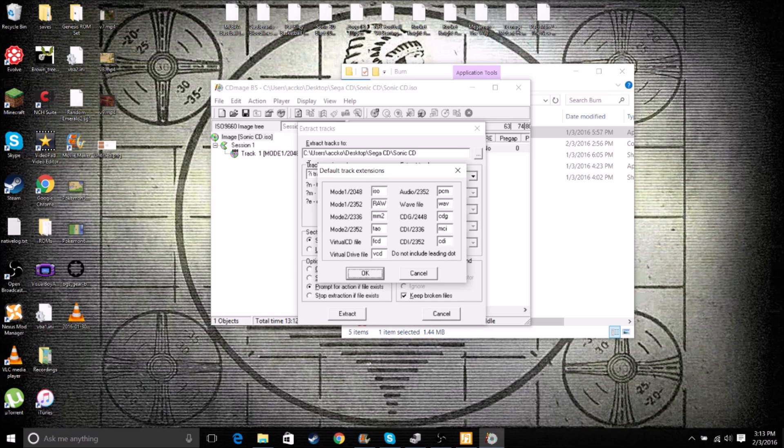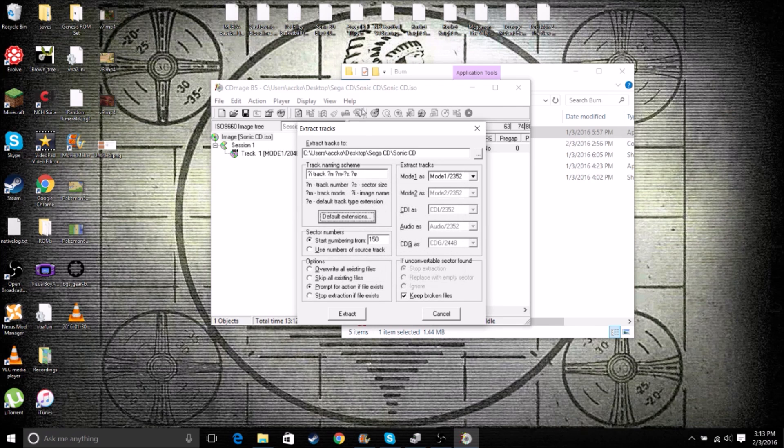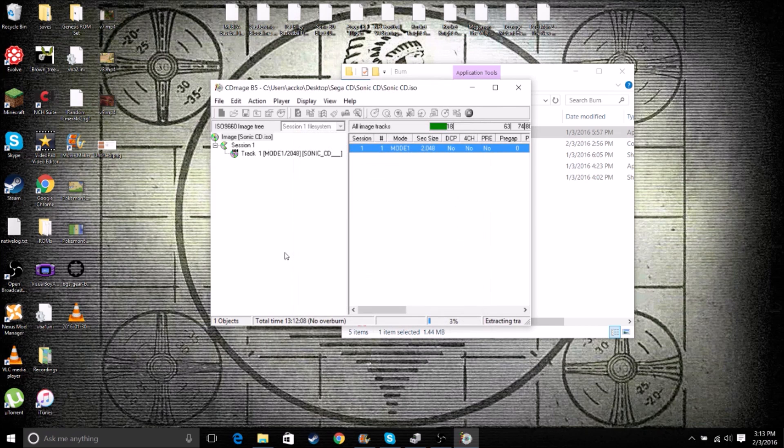And Mode 1 over 2352. Whatever's here, you want to delete that and type in capital R-A-W. Because we want it to convert to a raw file. Click OK. Make sure everything you have looks exactly like this. And then click Extract.